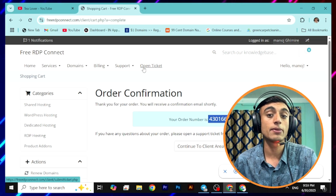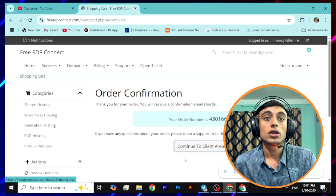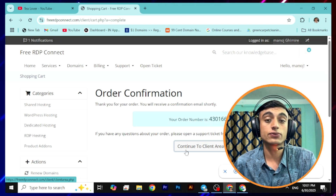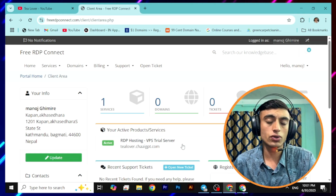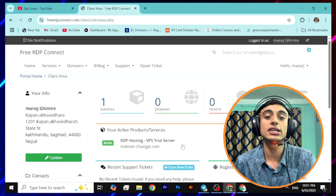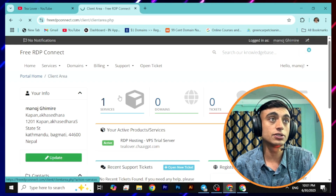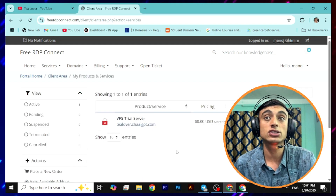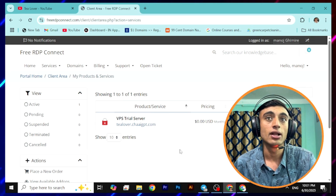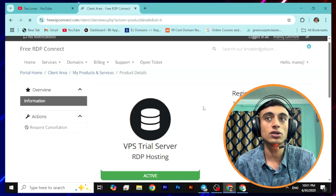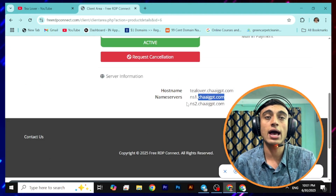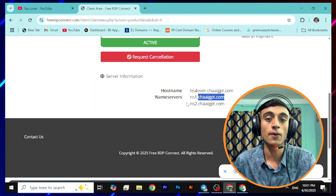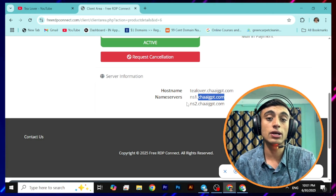After completing the order, keep your order confirmation number safe. If your product is not activated and you provided 100% correct information, you can get the product activated using this order number, or open a support ticket on the website. Go to the client area dashboard and inside you will find that your RDP hosting trial has already been activated. Go to Services and you will find the VPS trial server that is active at 0.00, then click on the VPS trial option to see your server details including hostname and nameservers.